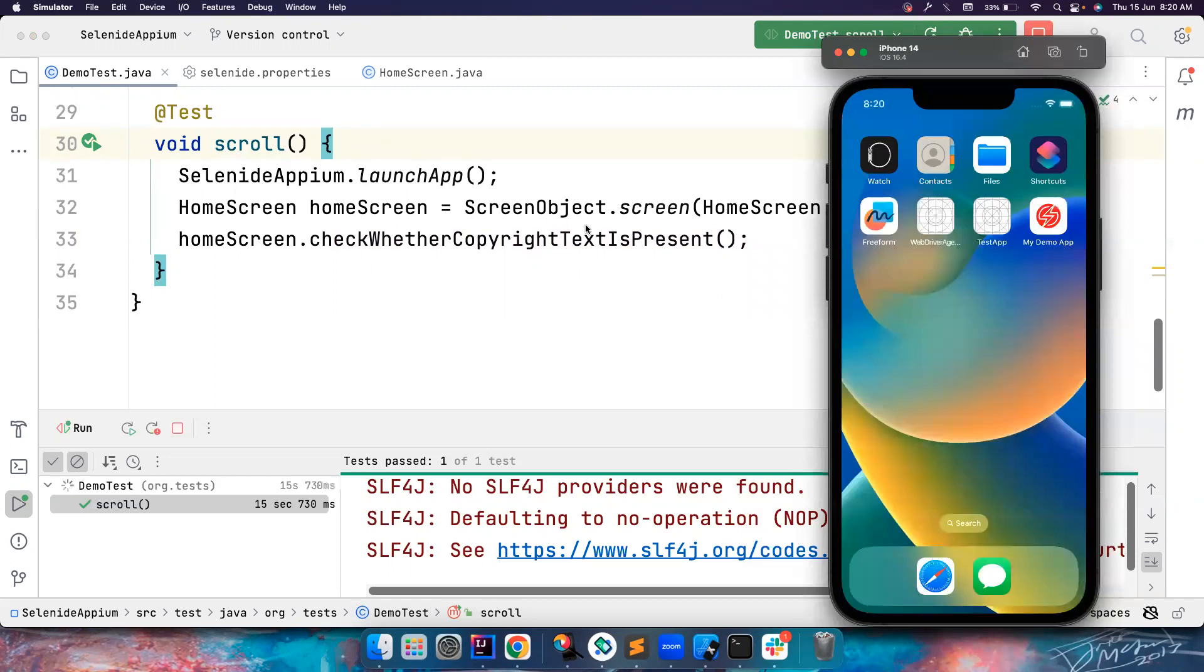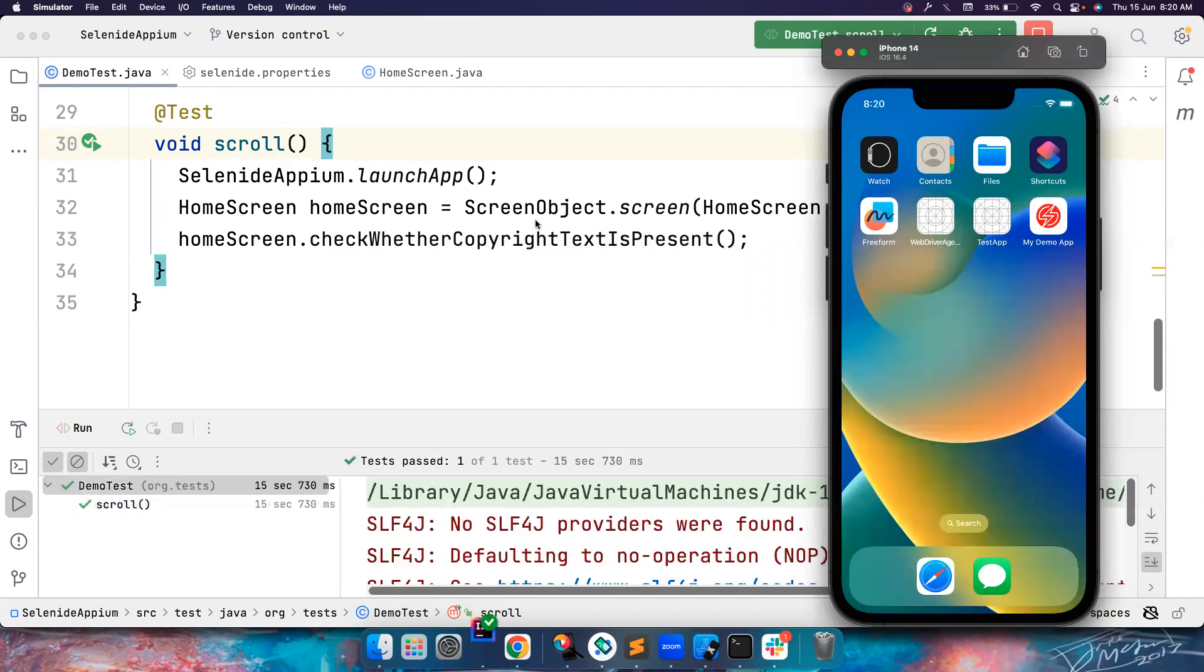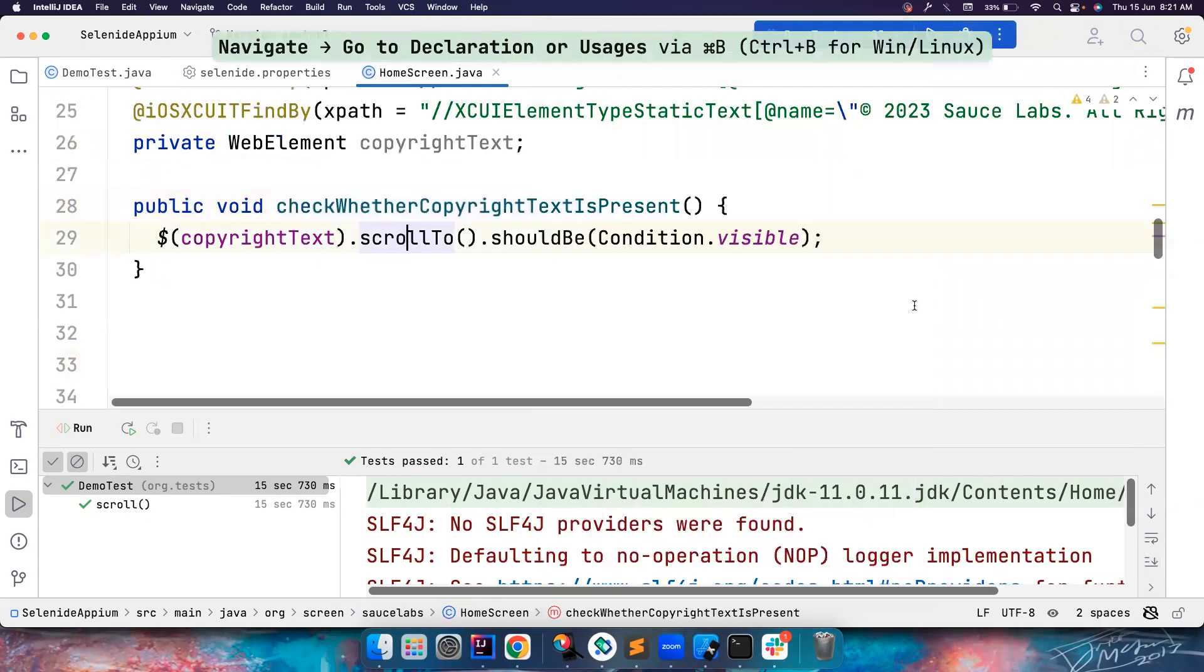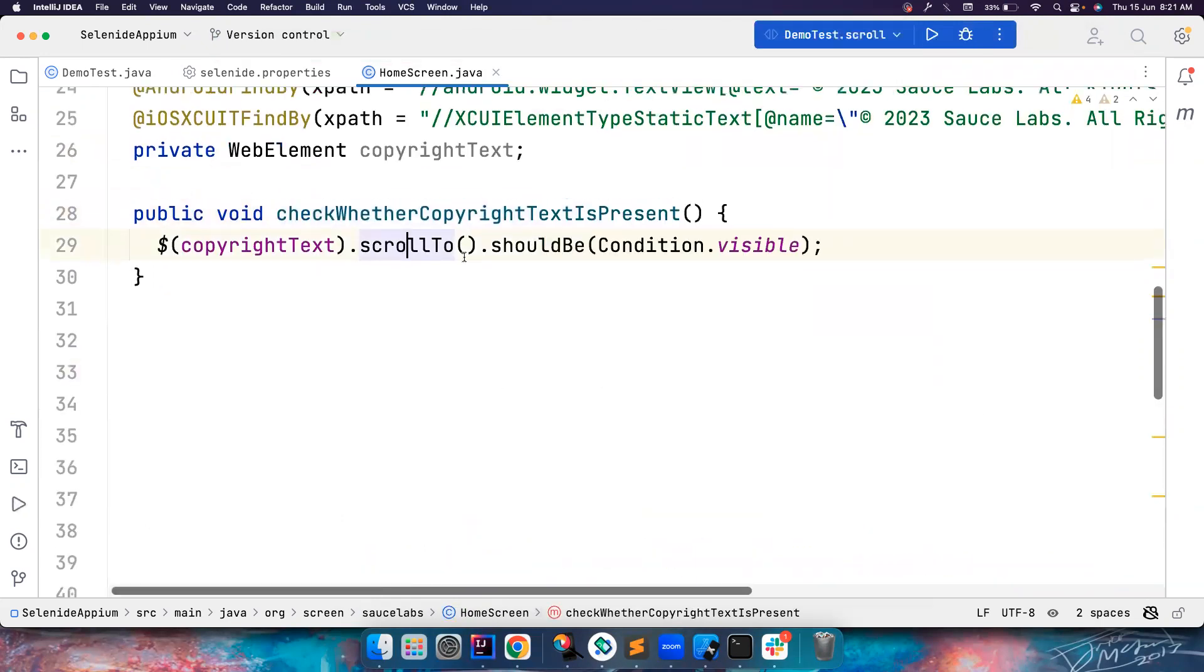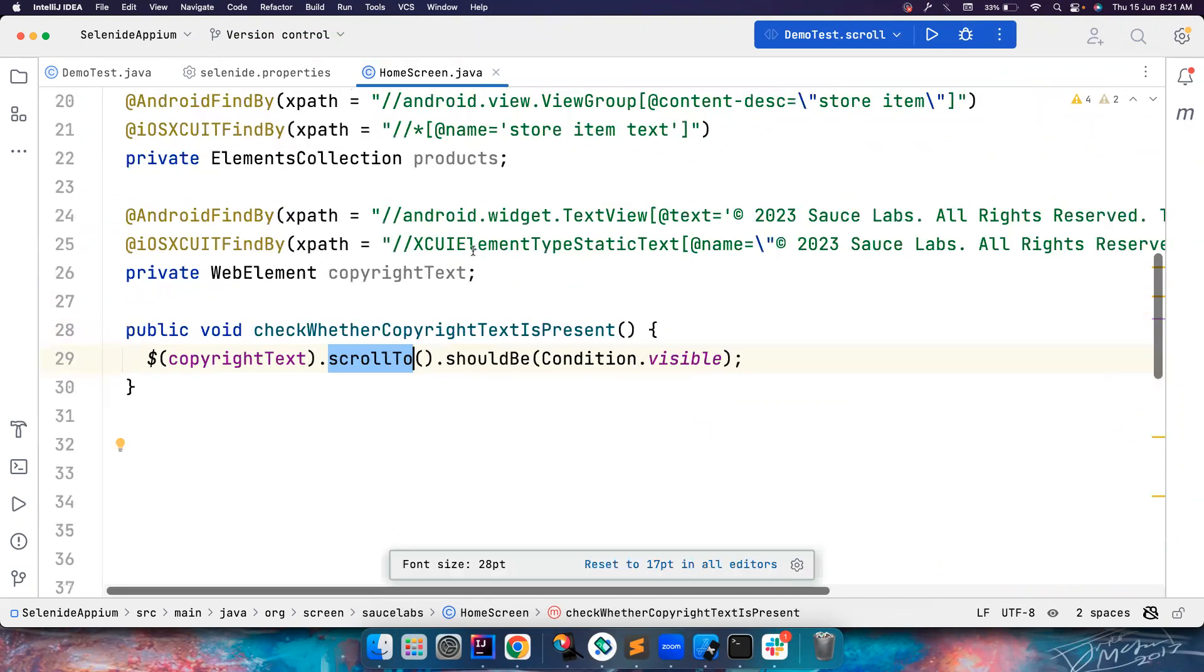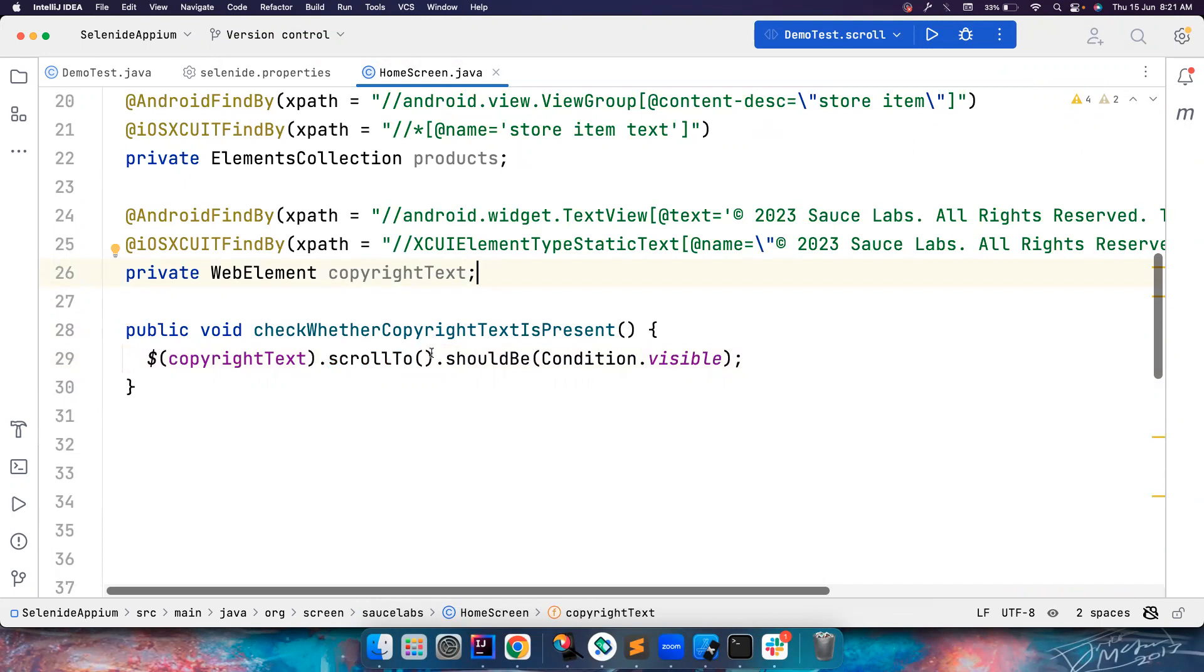So this is how simple it is. But there is one caveat here. So I have used scrollTo method. If you want to scroll up and down or custom maximum times